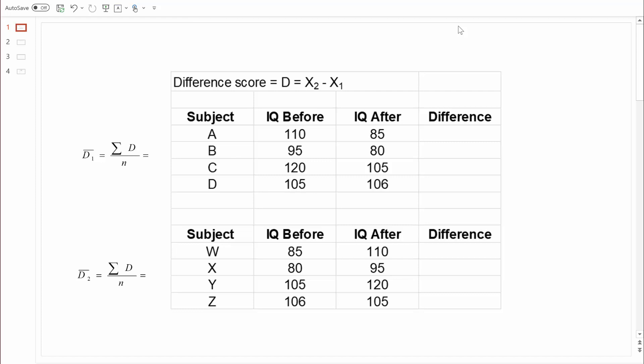Let's say I've created a magic pill and I'm hoping it'll make you smarter, so I measure you at time one with a basic IQ test to get a baseline score. Then I measure you again after about a month of taking this magic pill. Using the formula — time two minus time one — we get 85 minus 110, which is negative 25. So far, it's not looking too good for my magic pill.